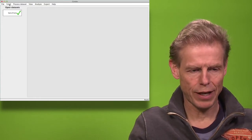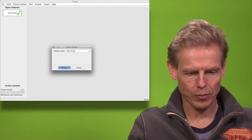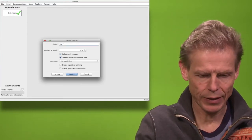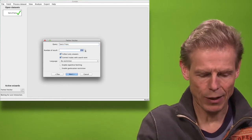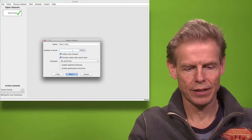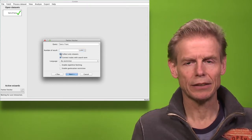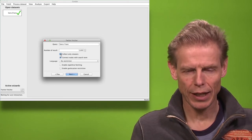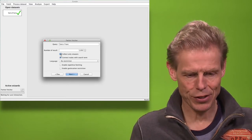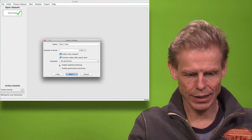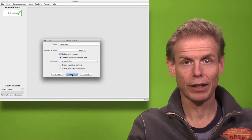Now I will fetch some data using the Twitter fetcher. For that I need first to specify the query. Then I will tell it that I want 5,000 tweets, that I want all the tweets, and that the tweets should be connected with the search term so that I can construct a fully connected graph. I will take tweets of all languages, only one run, and will not restrict it to any specific location.